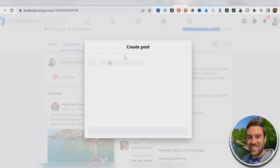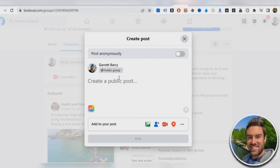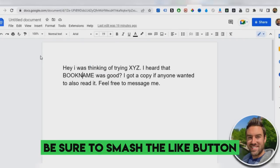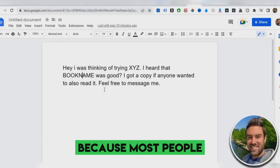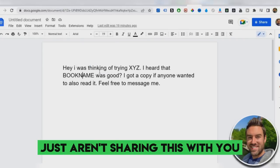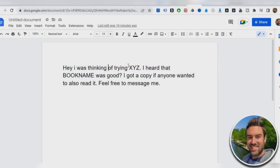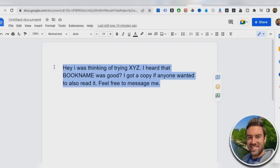And then once you're in that group, what you want to do is you want to make a post. I actually have a template of the type of posts you can make. So if you are getting value, be sure to smash the like button because most people just aren't sharing this with you. So I'll actually even include that in the description below. This is the template right here. It says, Hey, I was thinking of trying XYZ. I heard that book name was good. I got a copy. If anyone wanted to also read it, feel free to message me.